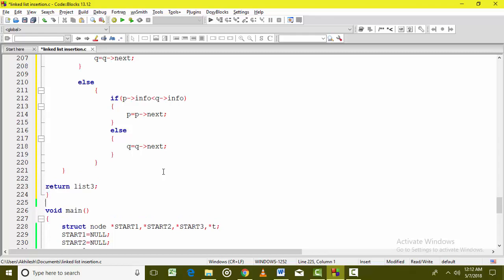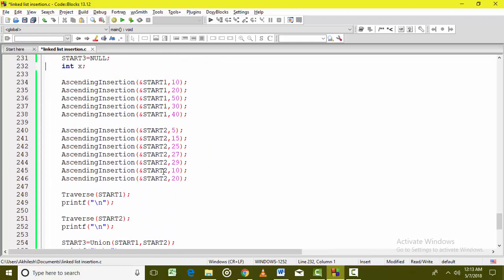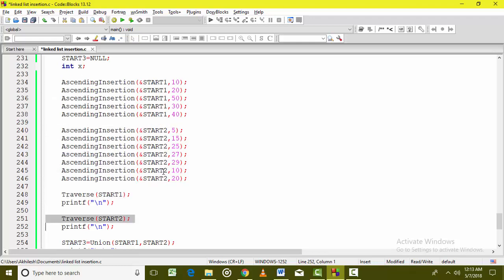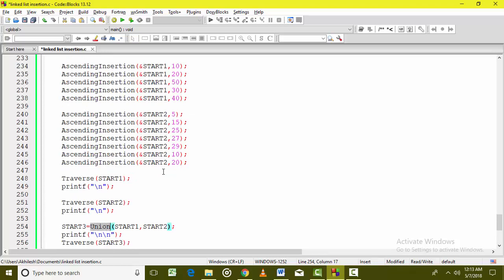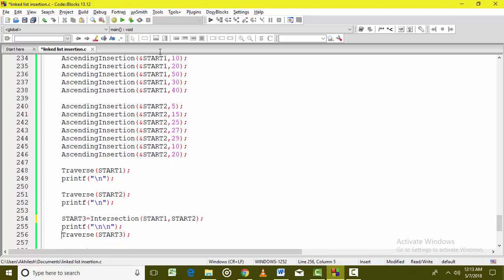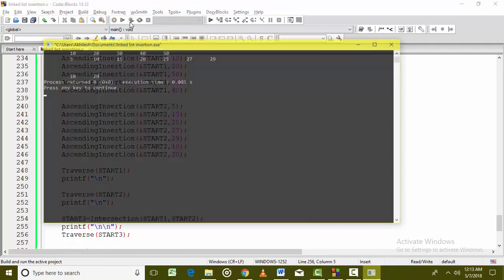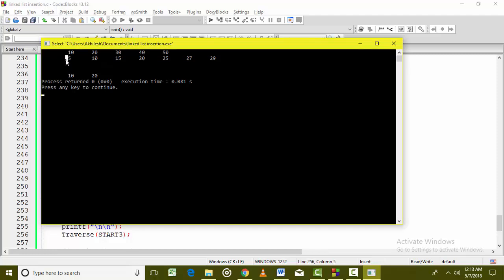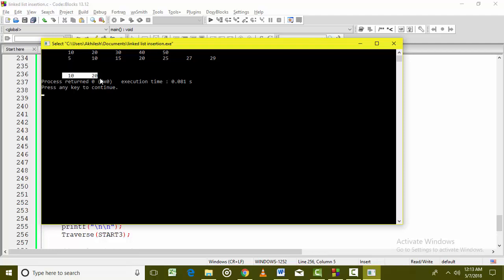We have created two linked lists — one is this one, another one is this one. We have traversed linked list one, then traversed linked list two, and then finally called the intersection function, passing the address of linked list one and linked list two. It is returning linked list three — the final linked list address of the first node — which we are accepting in star three and traversing. You can see that this is the first linked list, this is the second linked list, and the final answer is 10 and 20, which are the common nodes between these two linked lists.